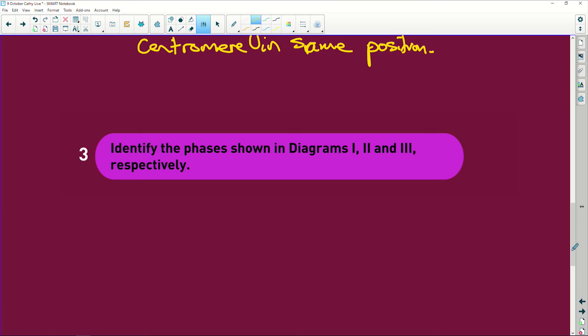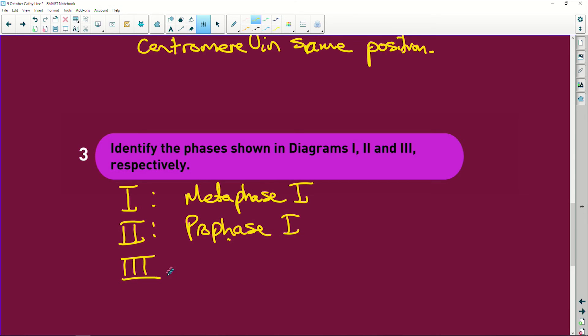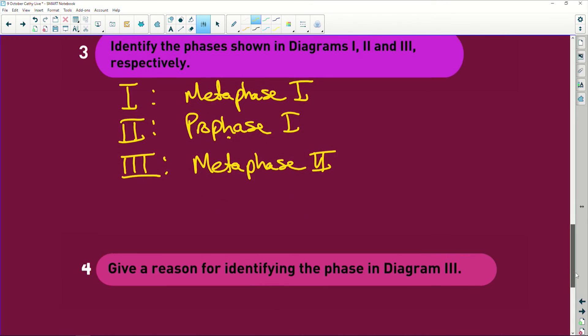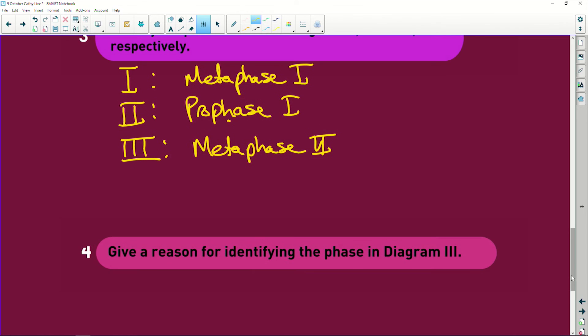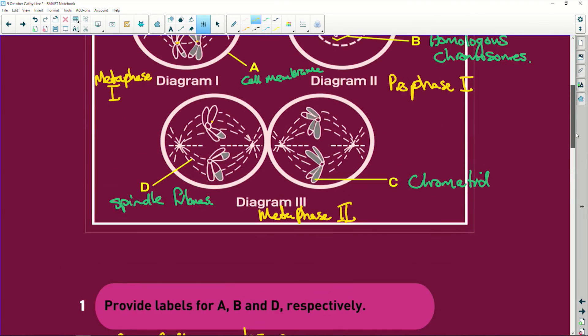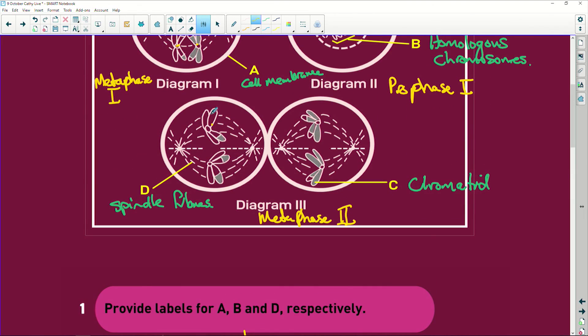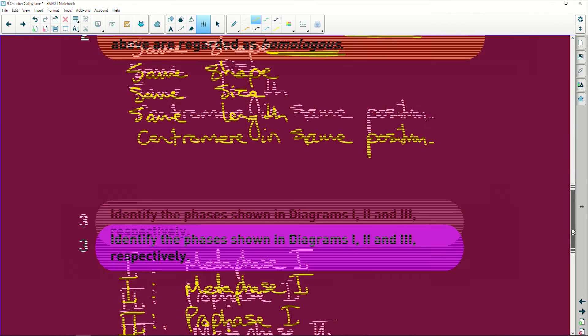Well I can remember what I wrote. So one was metaphase one. Two was actually early prophase one because crossing over hadn't taken place. Remember you need crossing over for variation. And the third one was metaphase two. Now let's quickly check here. Give a reason for identifying the phase in diagram two. I told you, look here, you've only got one single row of chromosomes lined up at the equator.